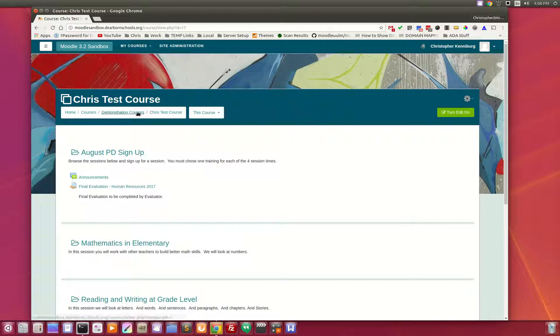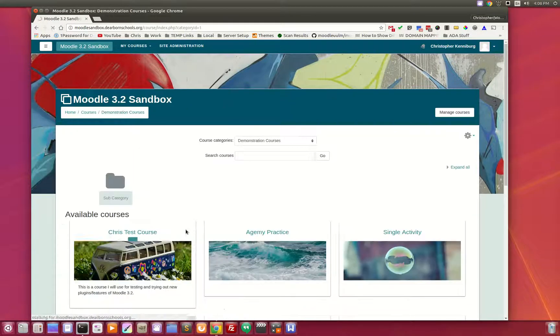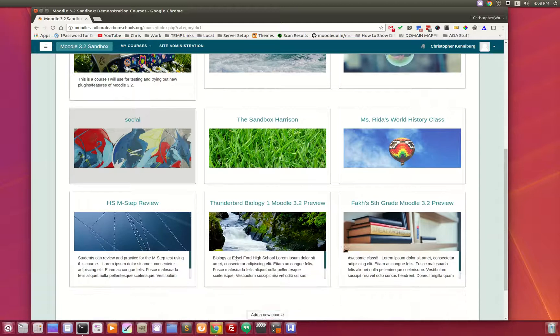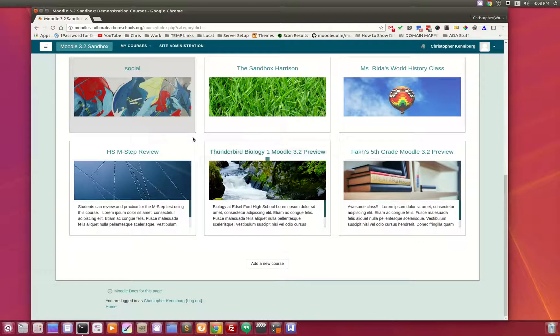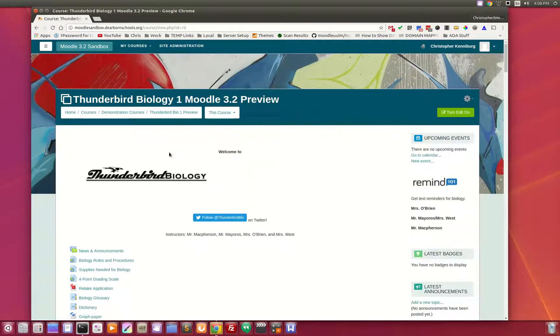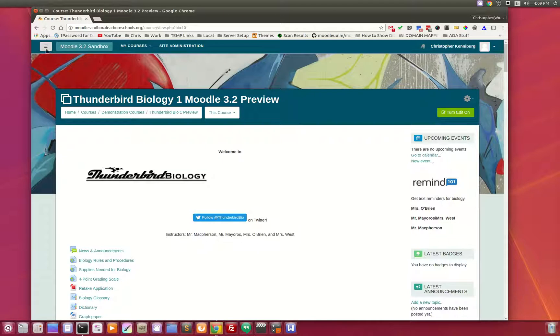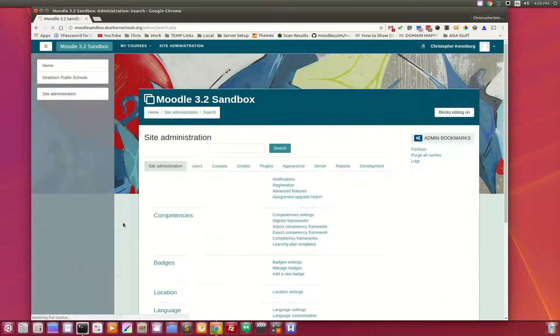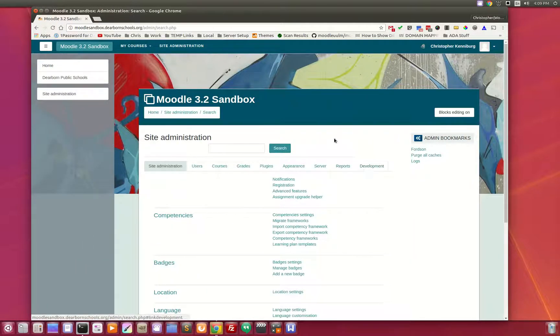That's not to say that when the person is on the course pages, the course categories, you can see the custom image. However, it does not utilize that for the background.